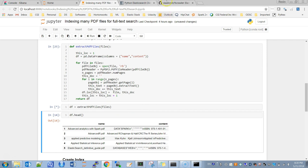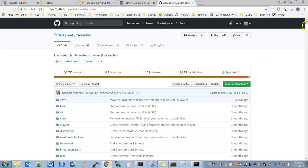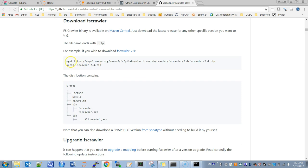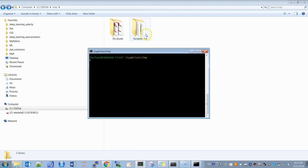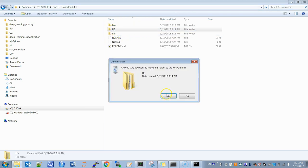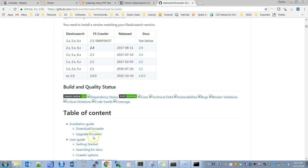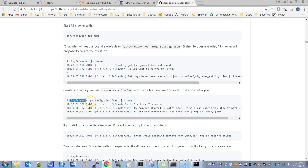While that executes — it may take some time — let's look at the second approach. The second approach is to go ahead and download the file system crawler. You can download it from the website; I have already downloaded mine. Just download it and unzip it — after that you get the extracted folder.